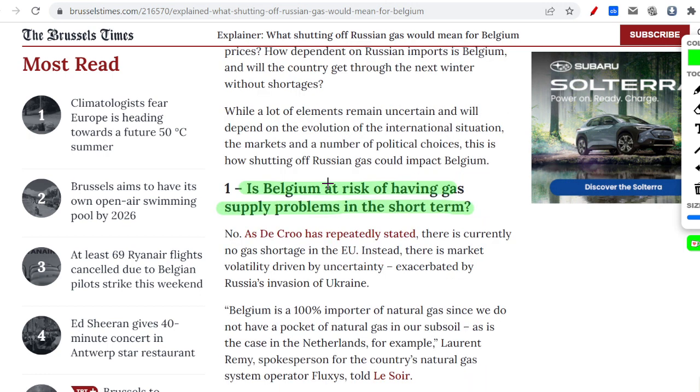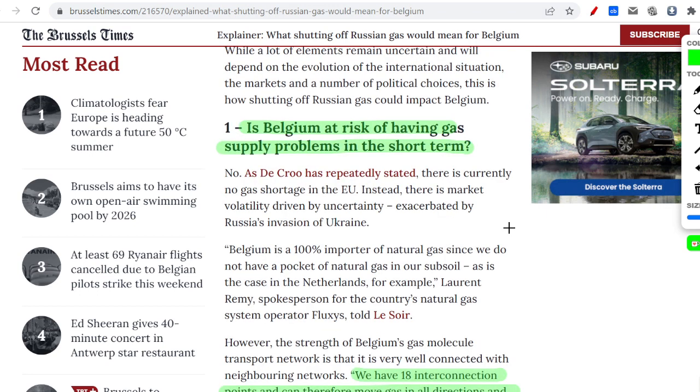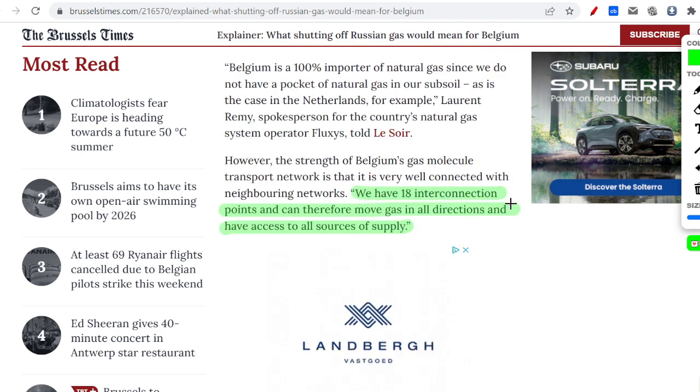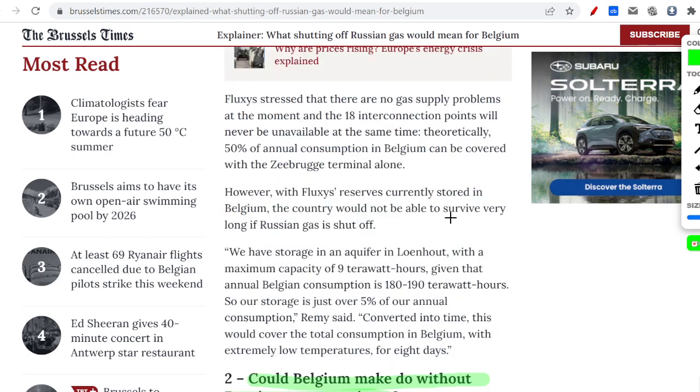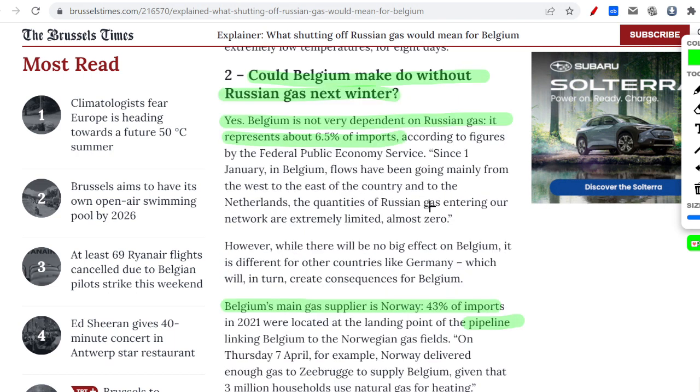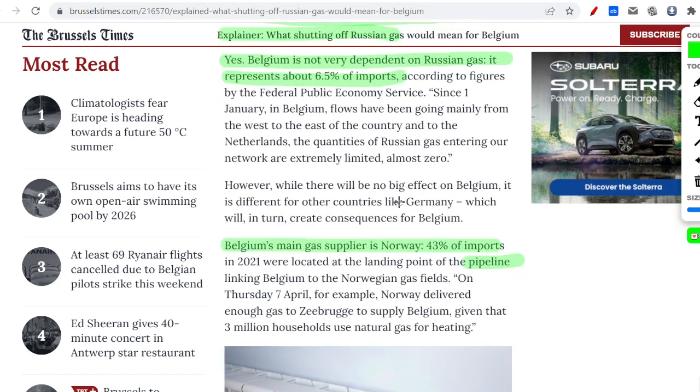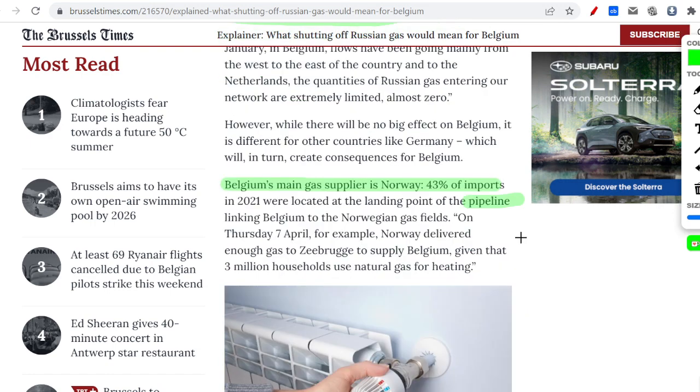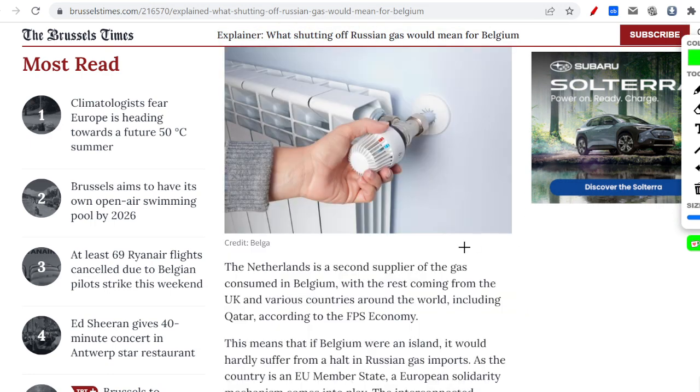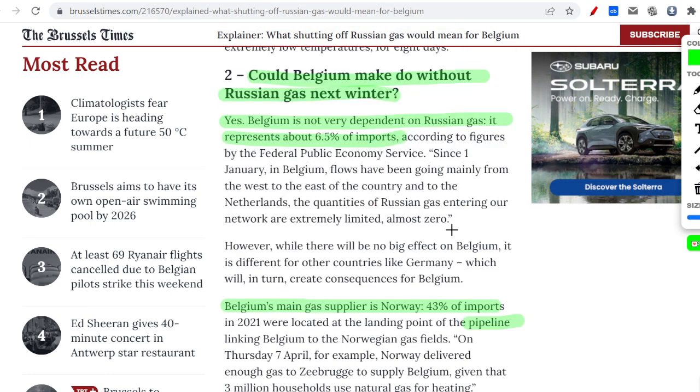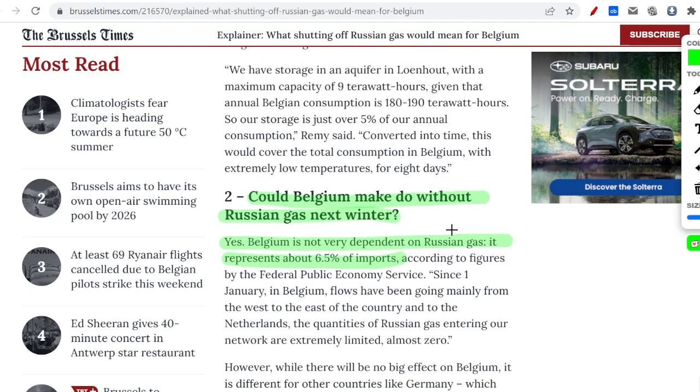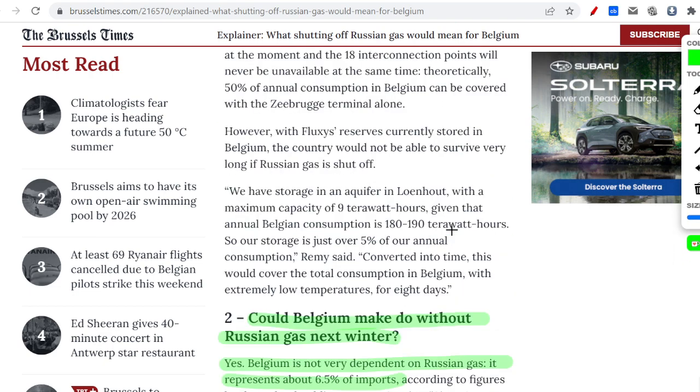Here you can see an article in the Brussels Times where they are checking: Is Belgium at risk of having gas supply problems in the short term? The Belgian Prime Minister is saying they have 18 interconnection points and can therefore move gas in all directions. Half of the Belgian gas is coming from LNG terminals, and the other 43 percent is coming from Norway. Only 6.5 of the imports is coming from Russian gas, but it's already coming through the terminals, so it's actually really easy to replace.